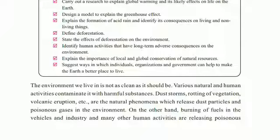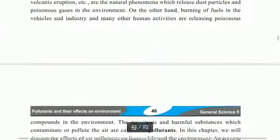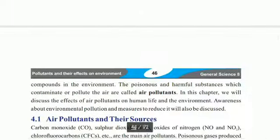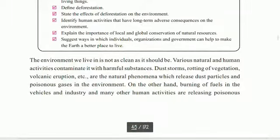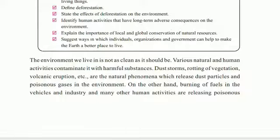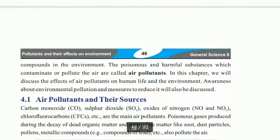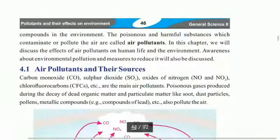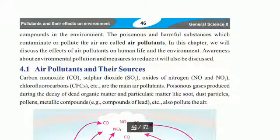On the other hand, burning of fuels in vehicles, industry, and many human activities are releasing poisonous compounds into the environment, contaminating and polluting the air with pollutants.